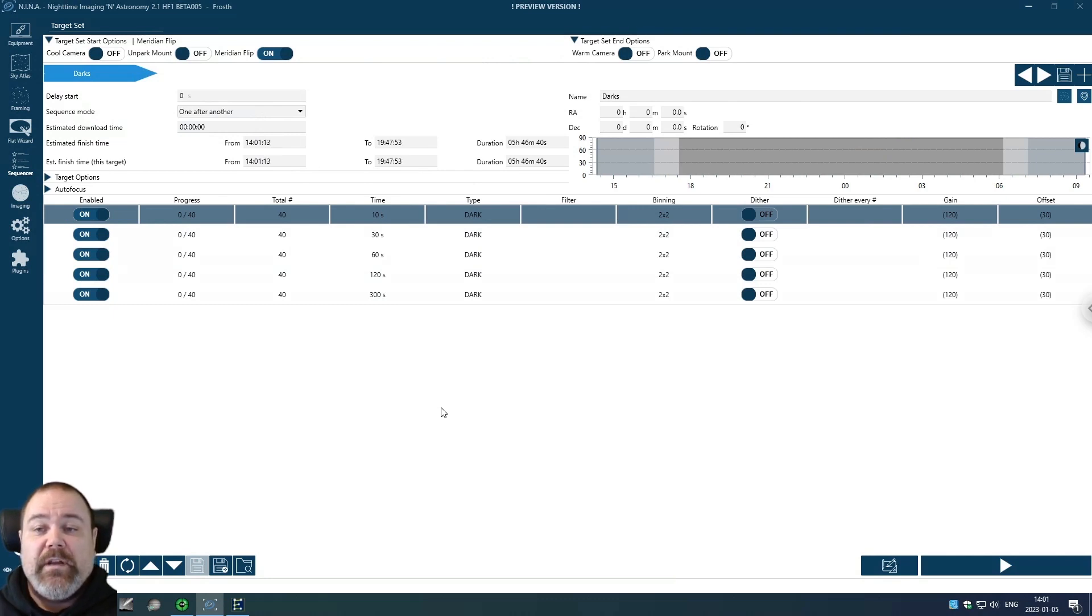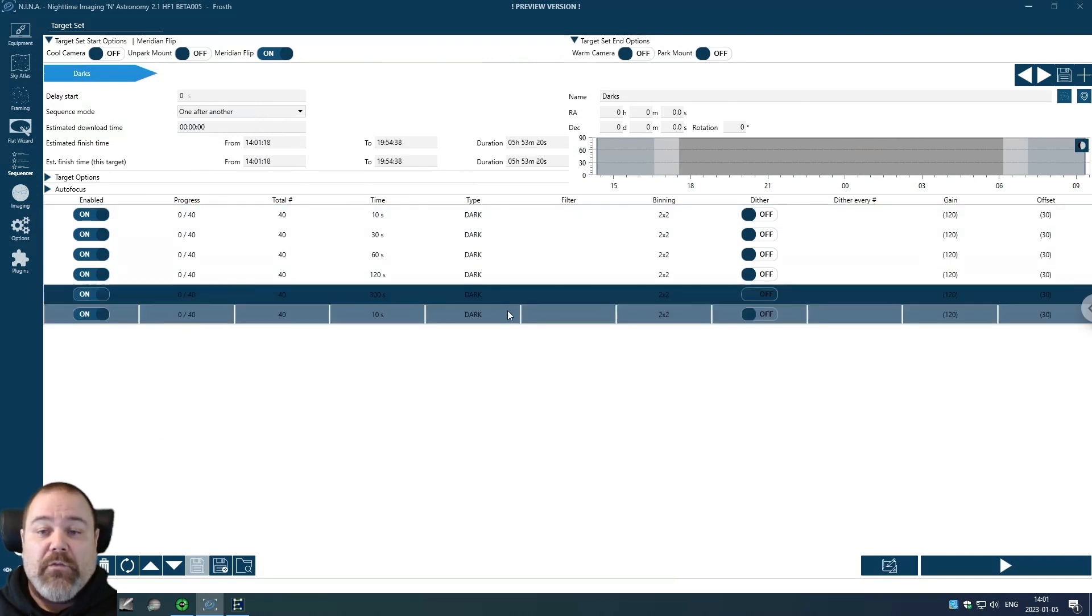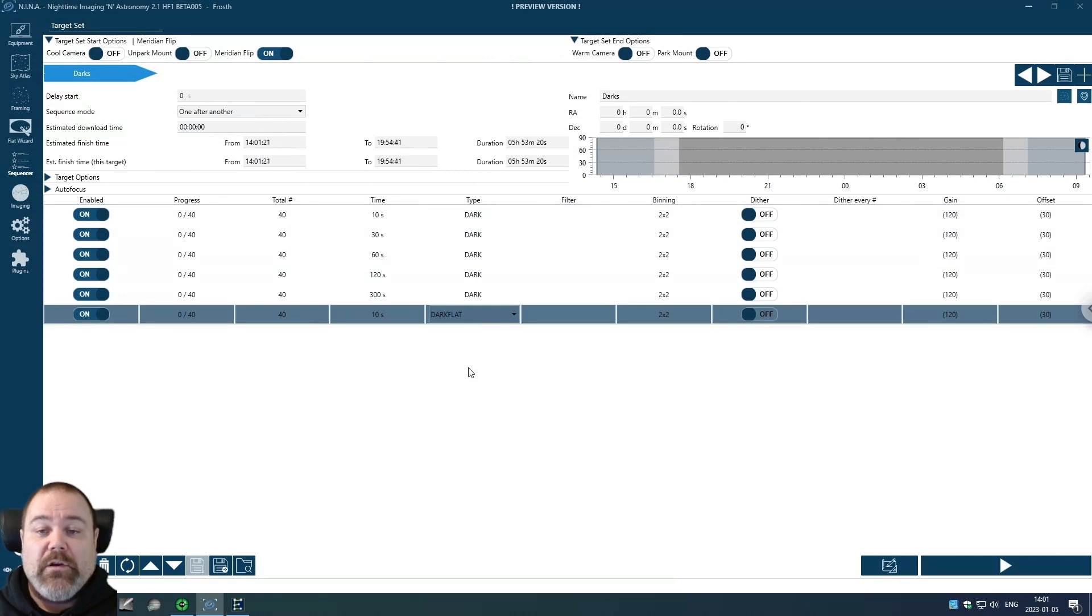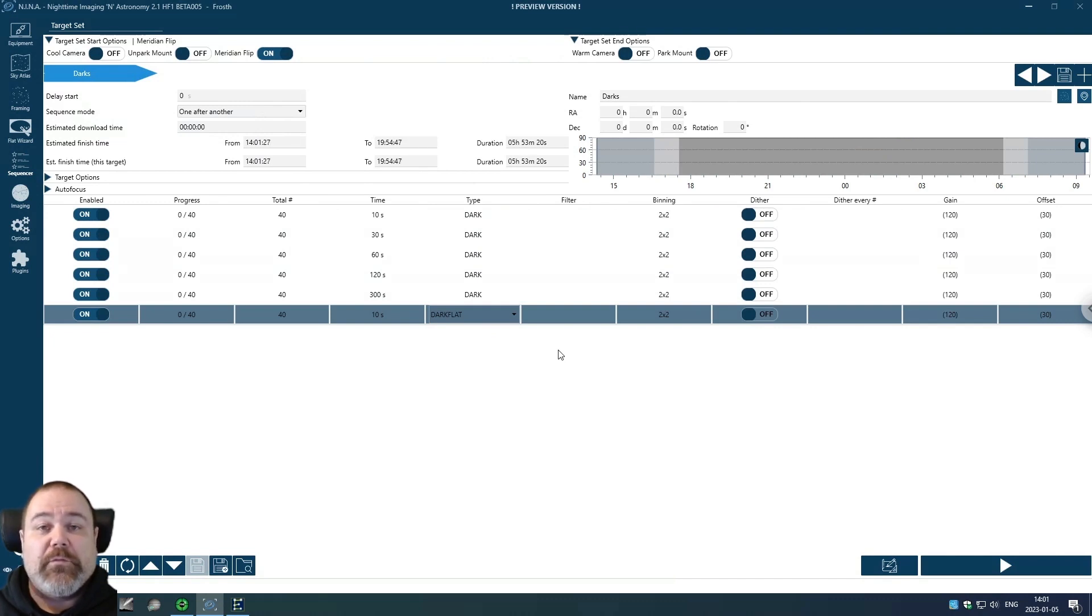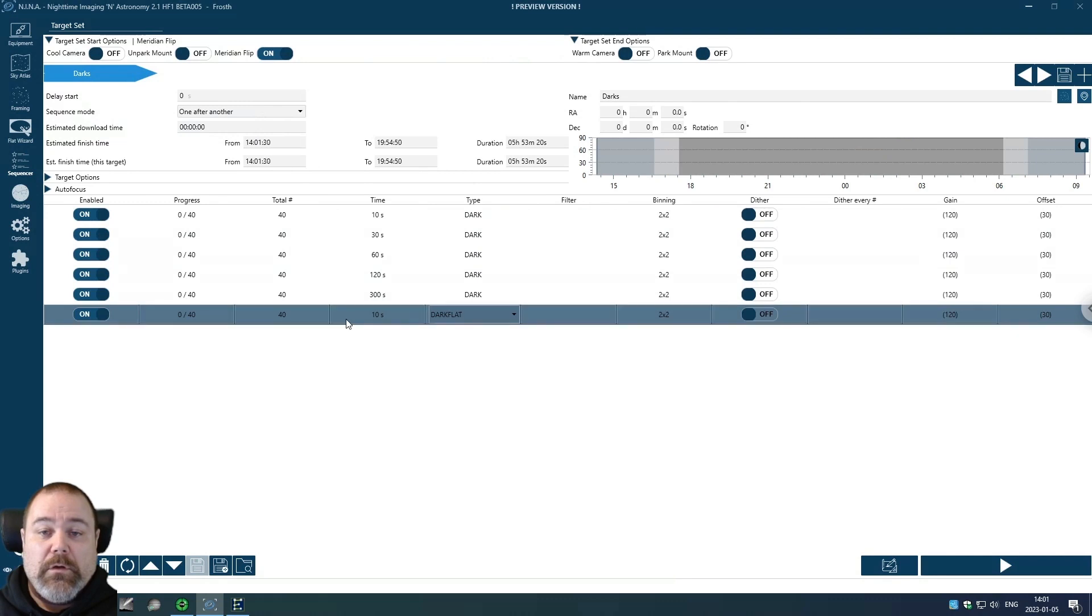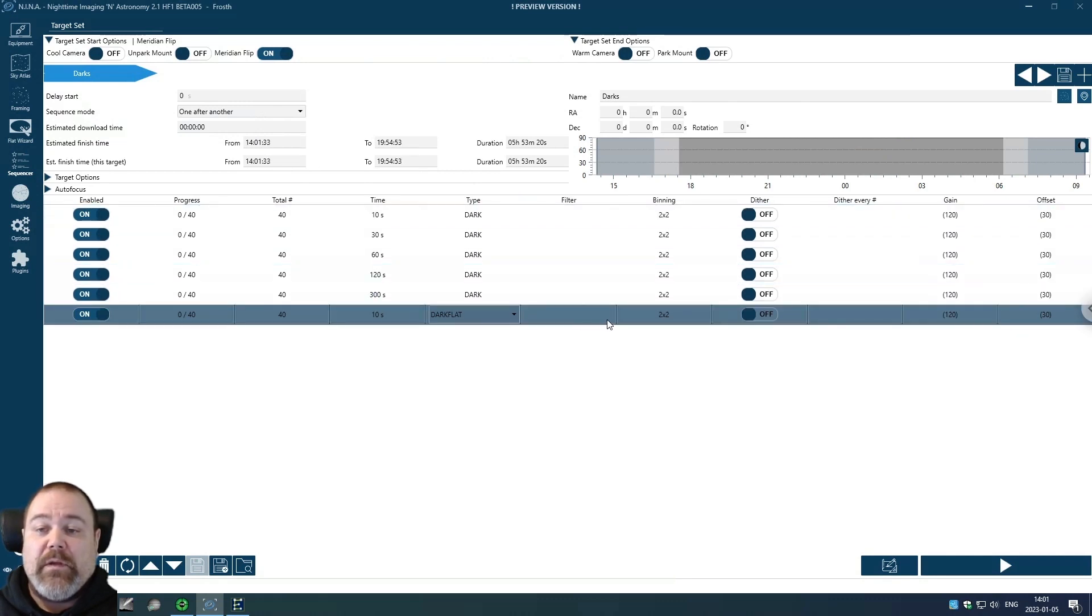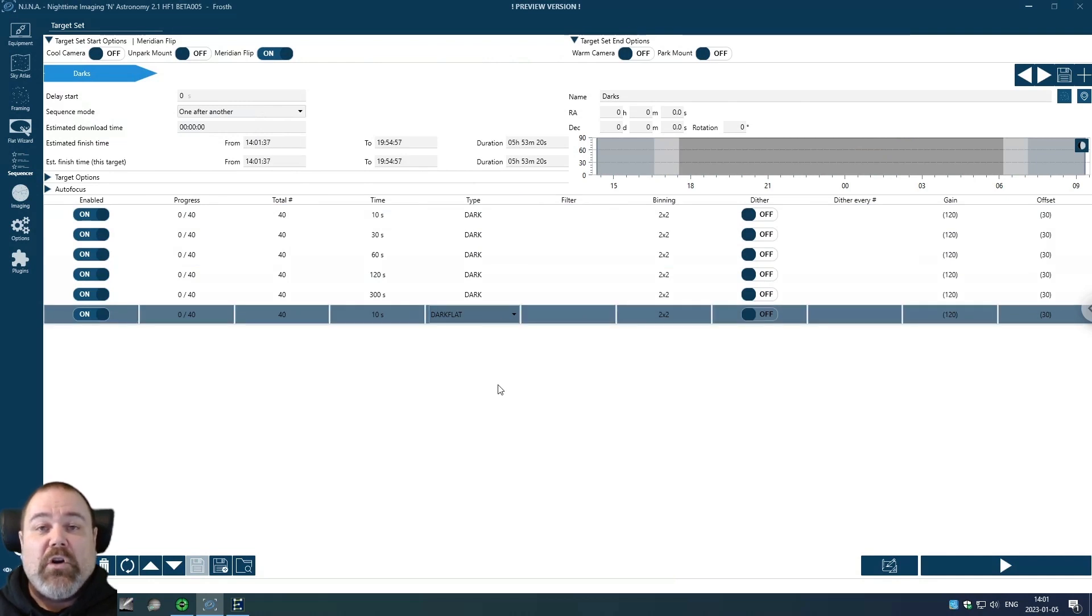So the next thing is dark flats. I'm clicking new here, I'm clicking dark flat, and I'm going to take these for all filters because I use different exposure times. I know it might be a bit overkill to do separate dark flats for each narrowband filter, but I like to do it anyway.